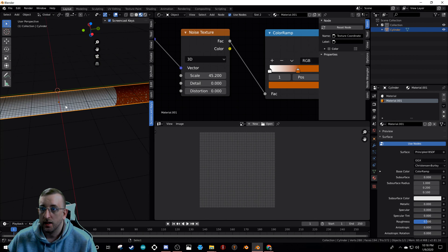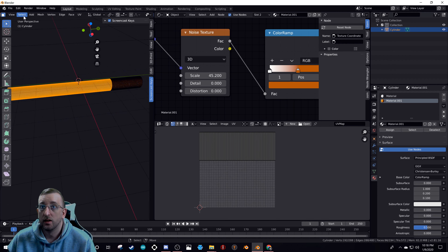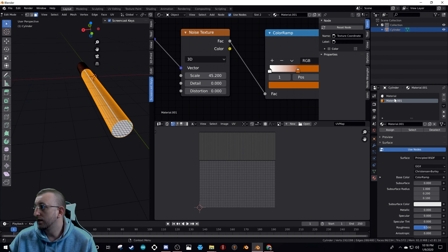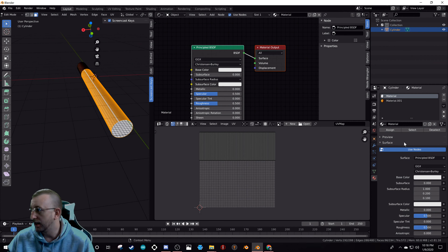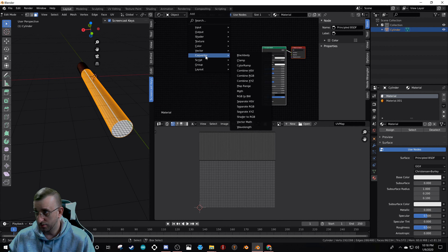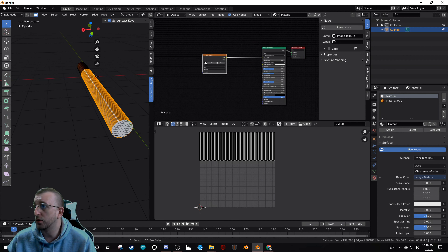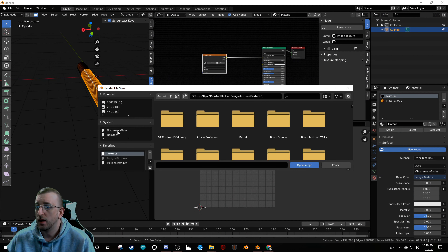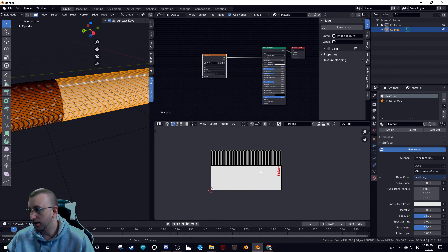Hold Alt and click to select that face loop for the paper section, making sure you're in Face Select mode. We already have material slot 1 for paper, so we don't need to hit Assign for it. Go to Add > Texture > Image Texture, plug the Color output into the Base Color, then click Open and find the Marlboro render image we saved to the desktop.